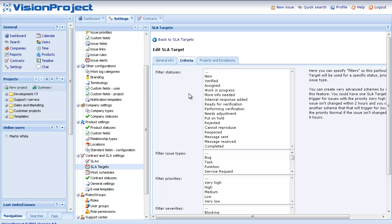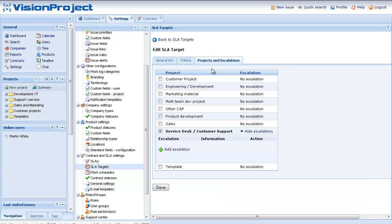So I do that under the projects and escalations tab. And here you can see that we have all the projects.